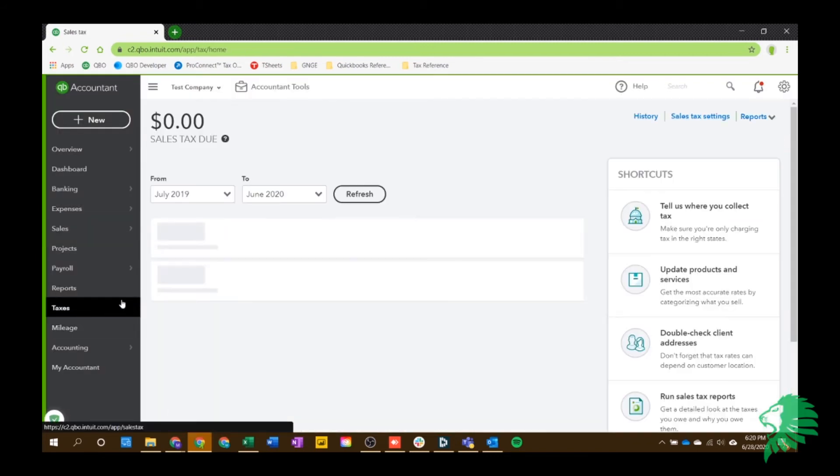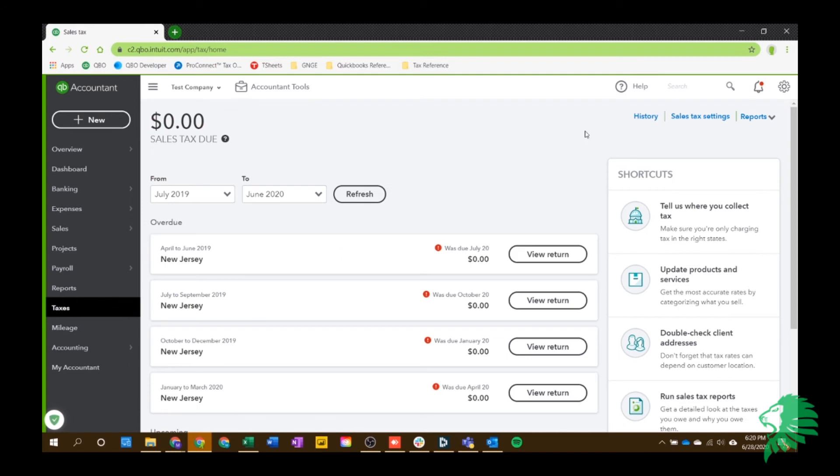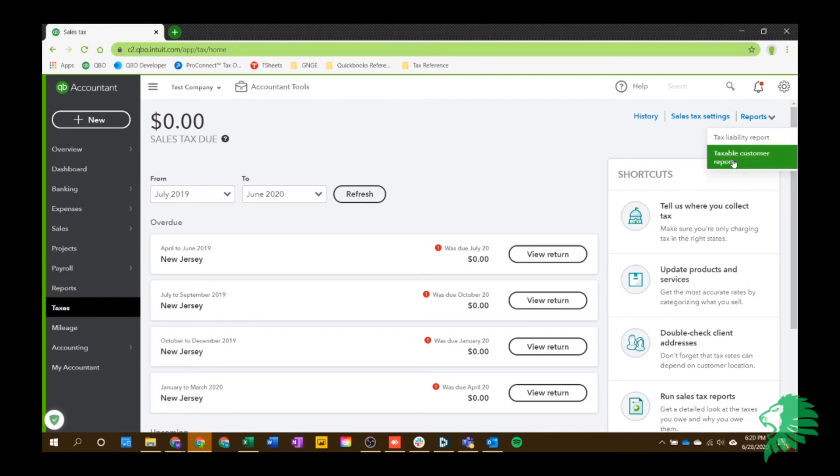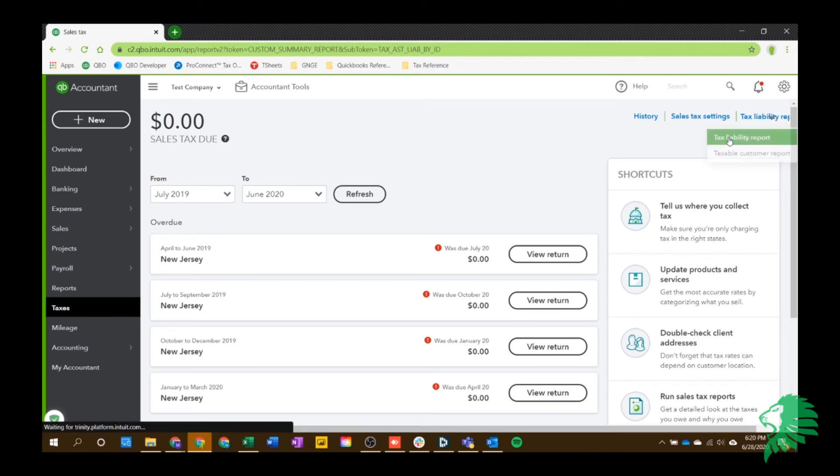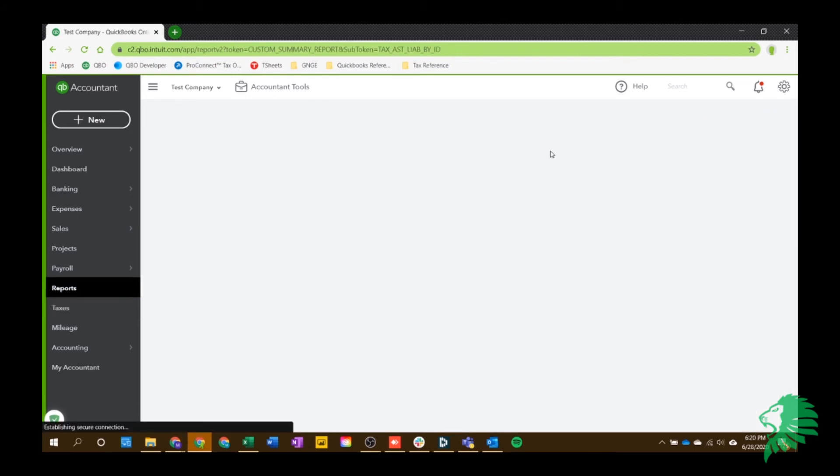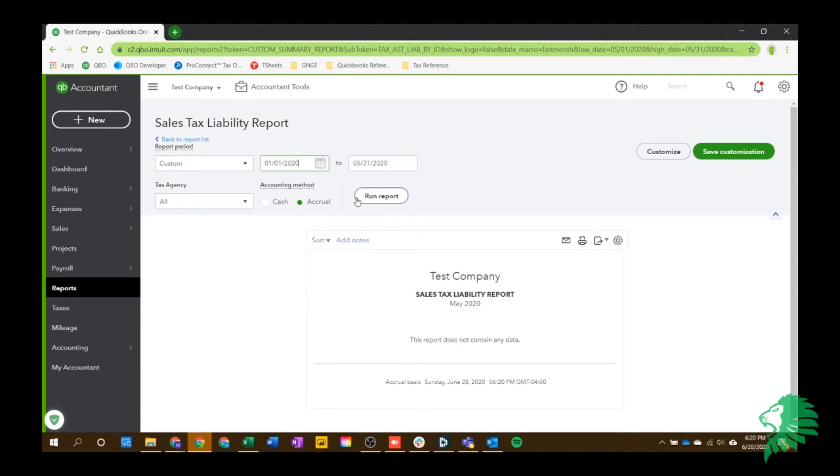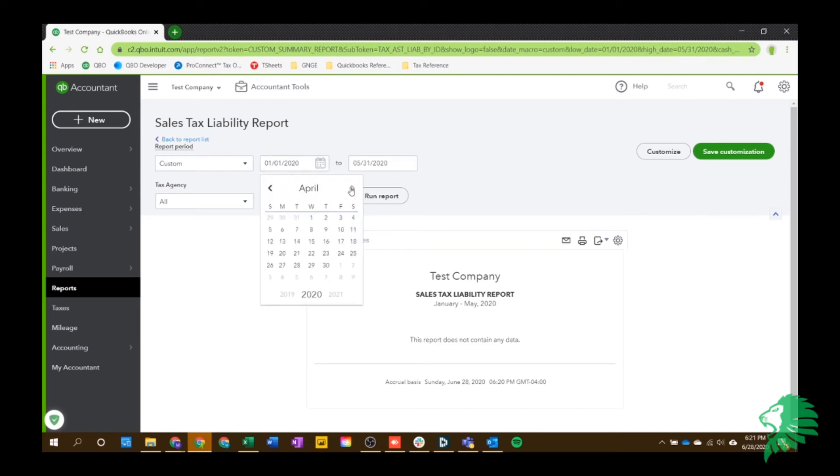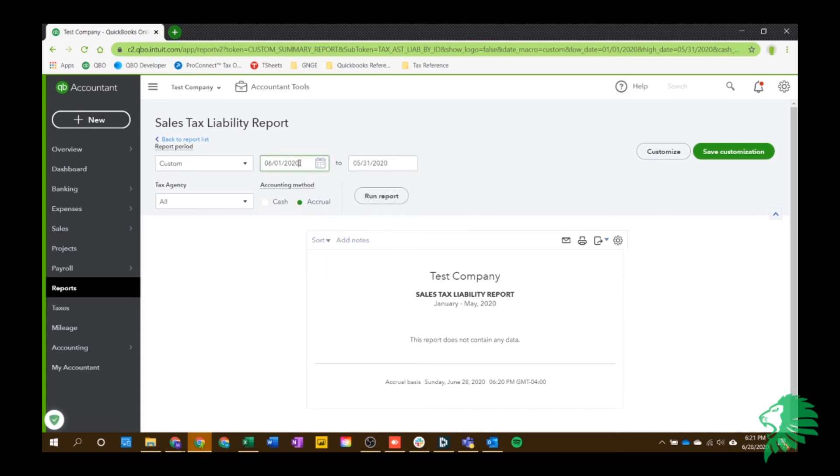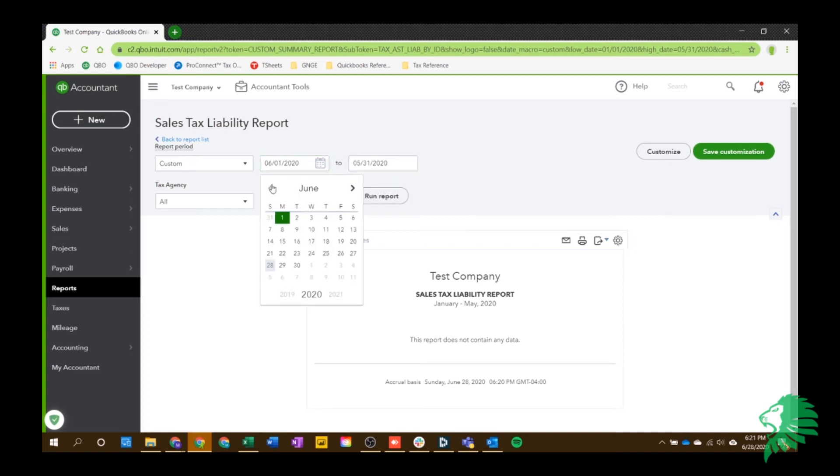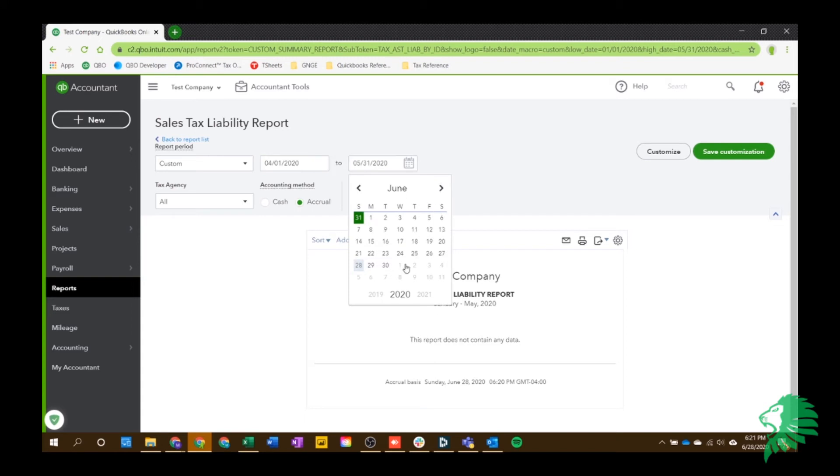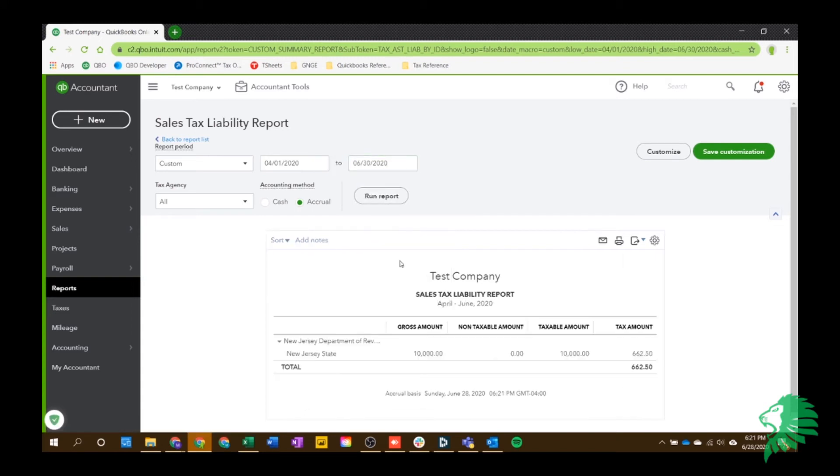So let's go back in the sales tax section in this report. So there's the tax liability report and the taxable customer report. These are just going to tell you some details that you'll need when you're actually filing your report. And it makes it easier for you to fill it out. I'm not going to have any details on that. Well, maybe for June, right? So let's just do April 1st to June 30th. Run report.